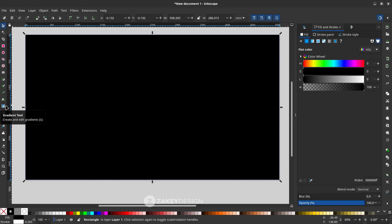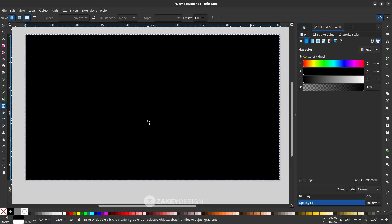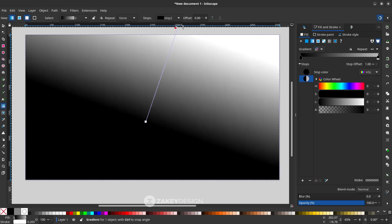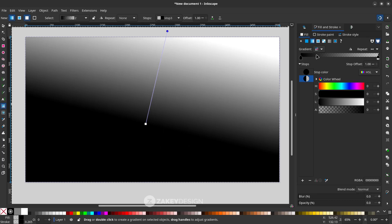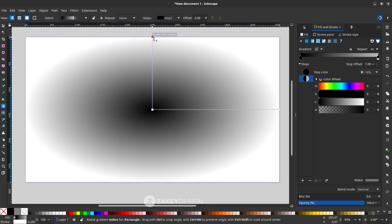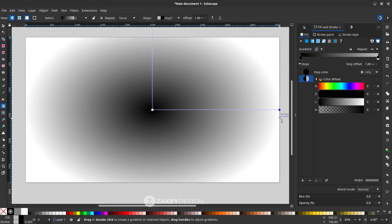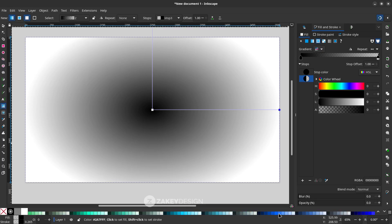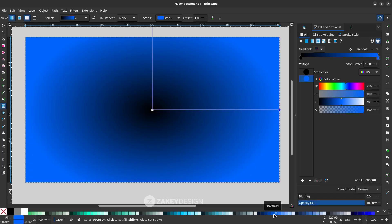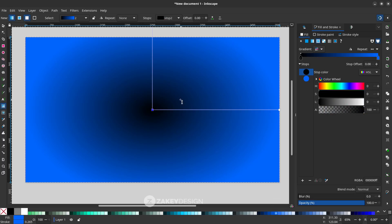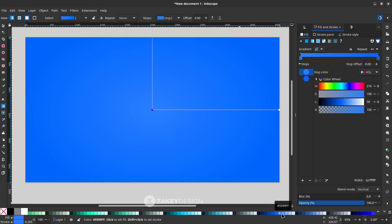While the object is selected, click the Gradient tool or press G and drag it. This is the linear type — you can change it to radial in the Fill and Stroke tab. You can adjust the width. Double-click to set the outer stop, and double-click the middle stop for a lighter color.